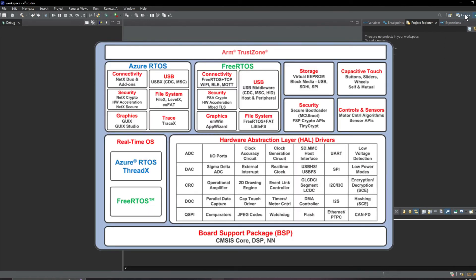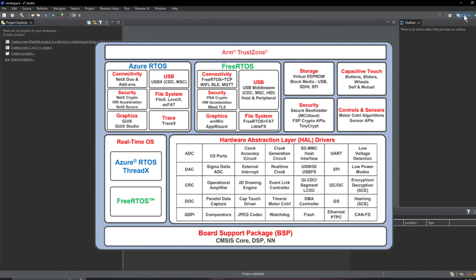Now e² studio is part of the Renesas Flexible Software Package which is a pretty comprehensive support structure that builds off the BSP to deliver support for a hardware abstraction layer that can be used with or without a real-time operating system.